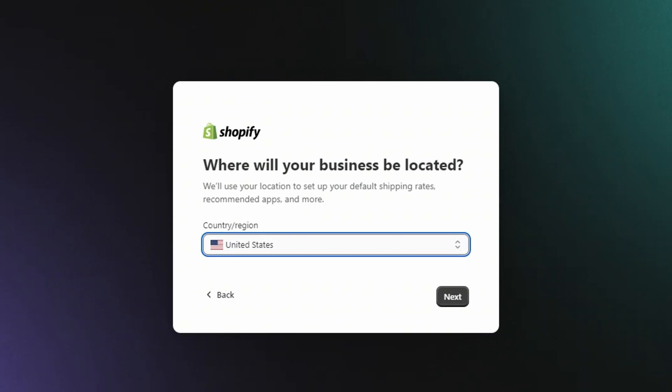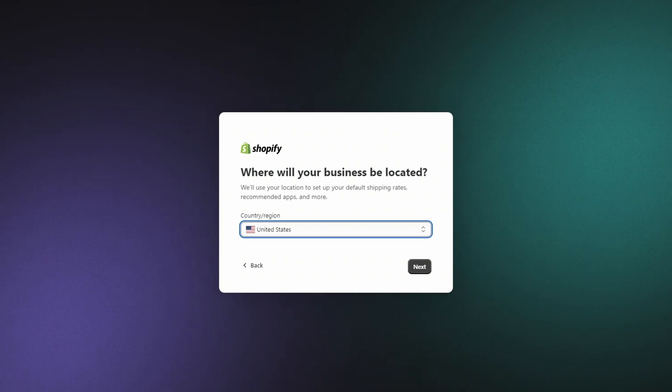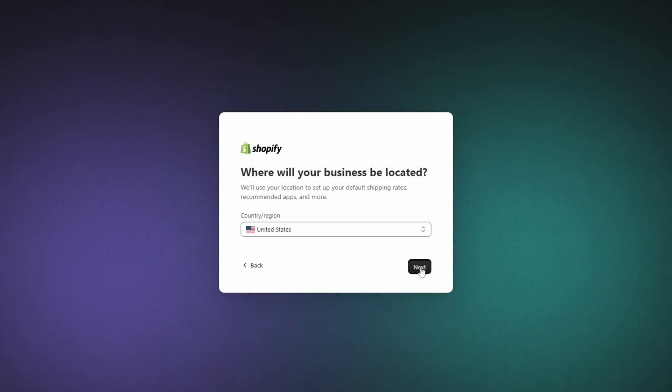And of course, if you do have a physical office or storefront for your business, use that country here as well. I'll select U.S. and just click Next.